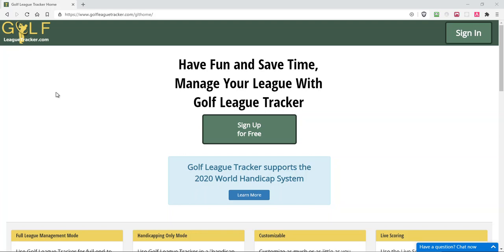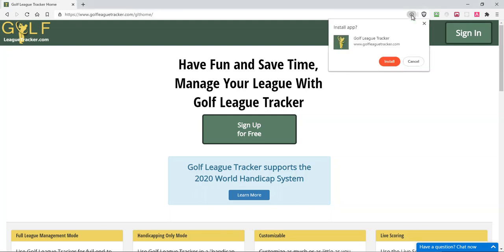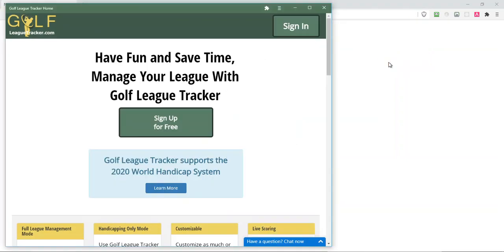I'm in my Chrome browser and when I go to the Golf League Tracker home page, if you look all the way over to the right you'll see a little plus button that says 'Install Golf League Tracker.' If I click that, it confirms that I want to install it.